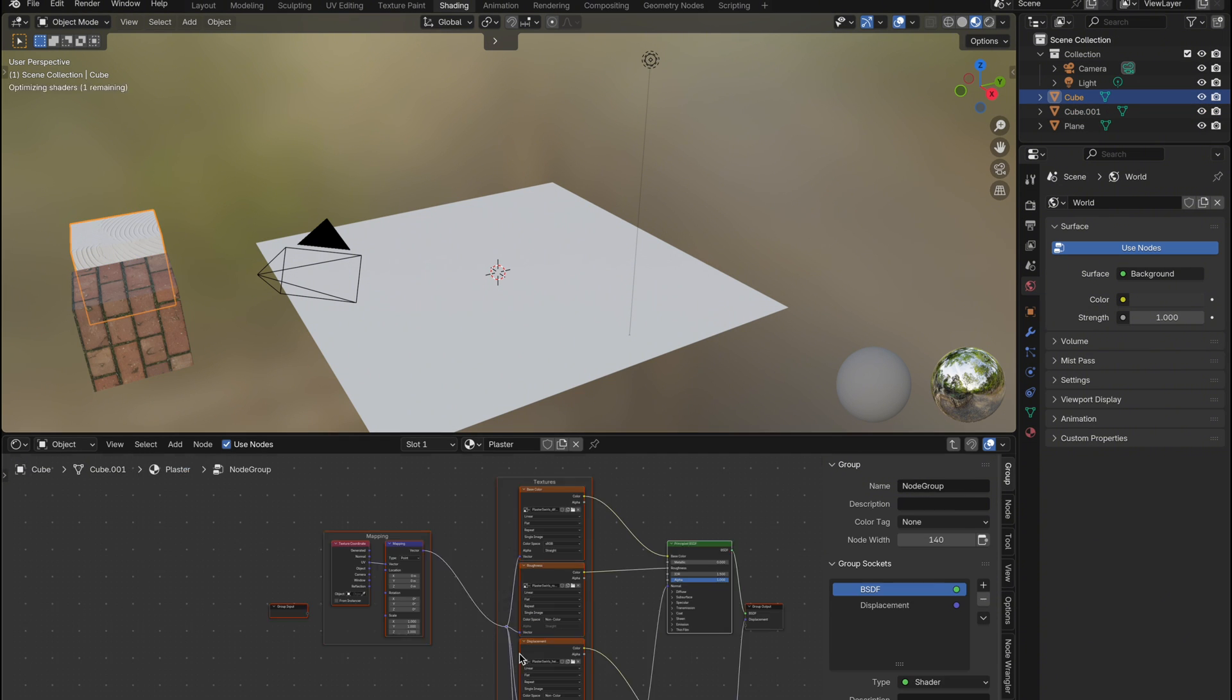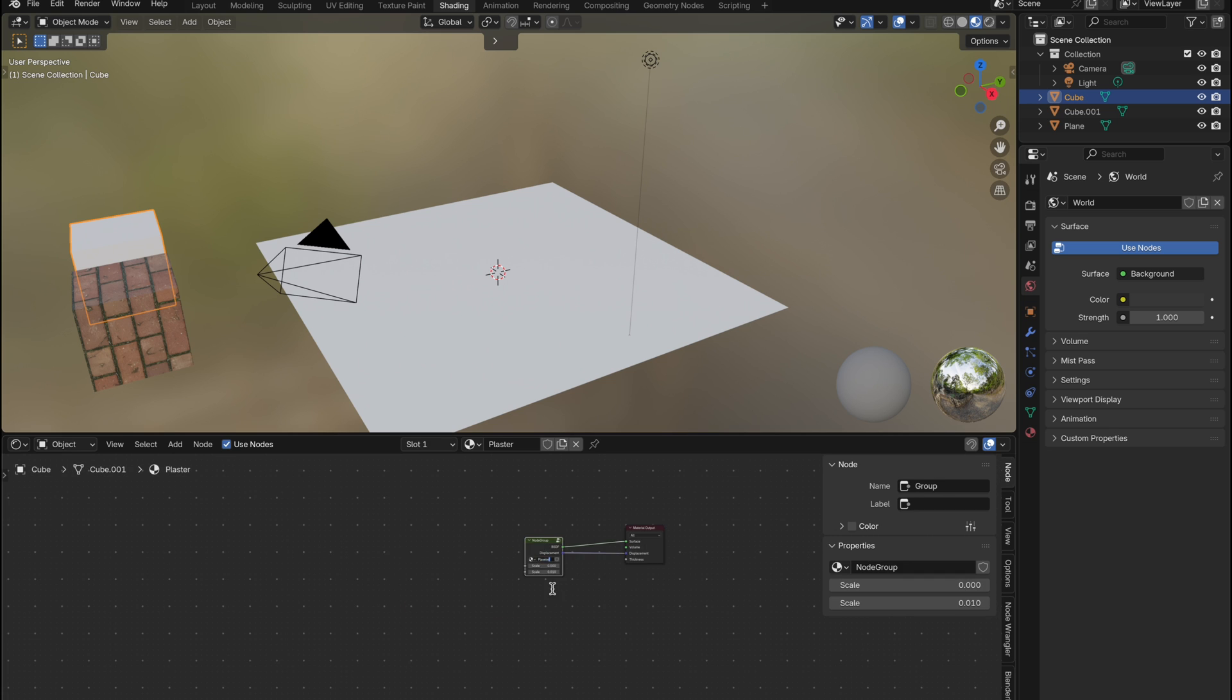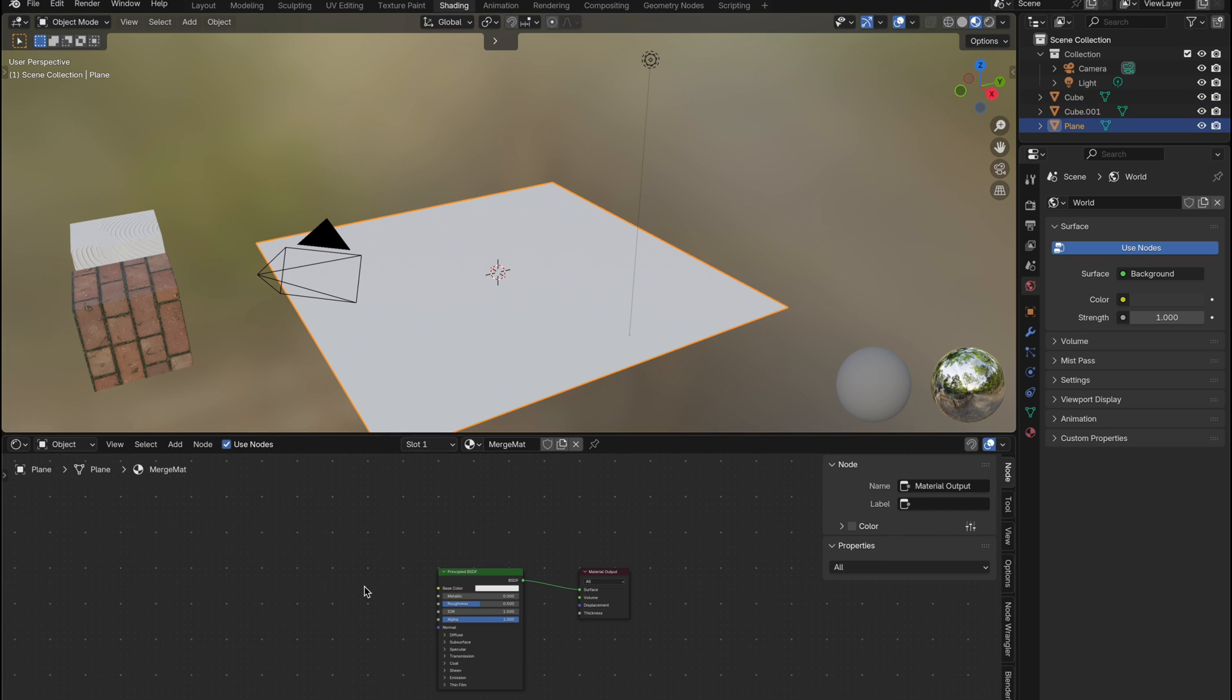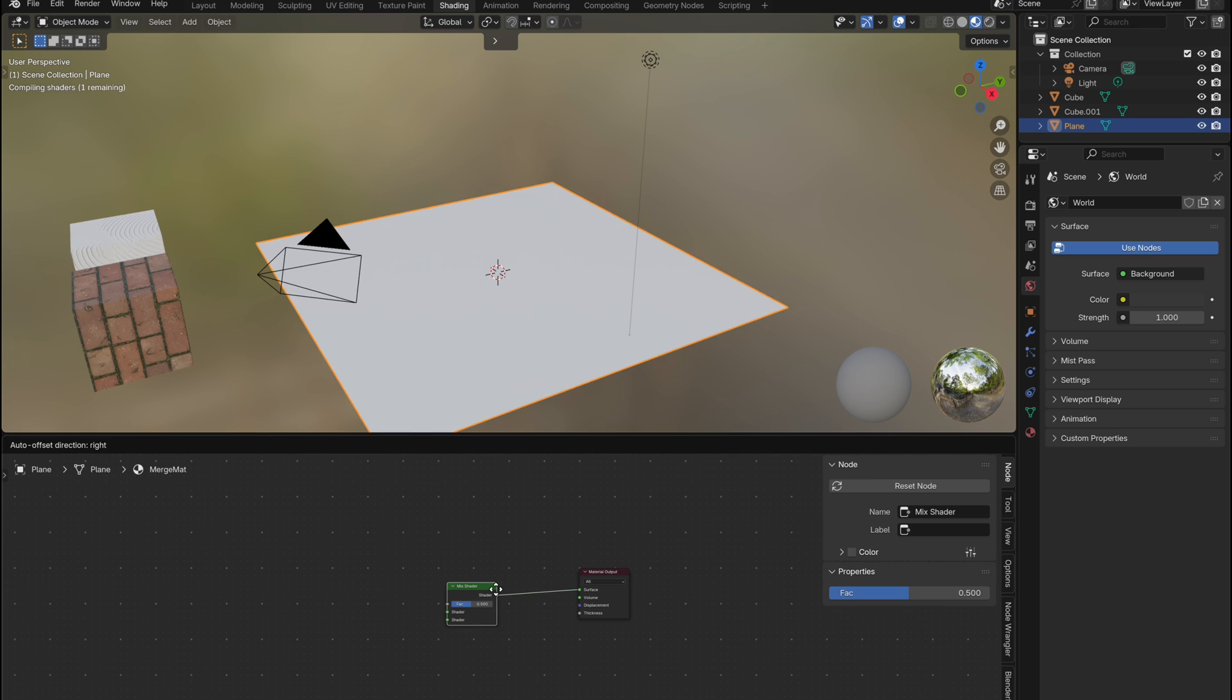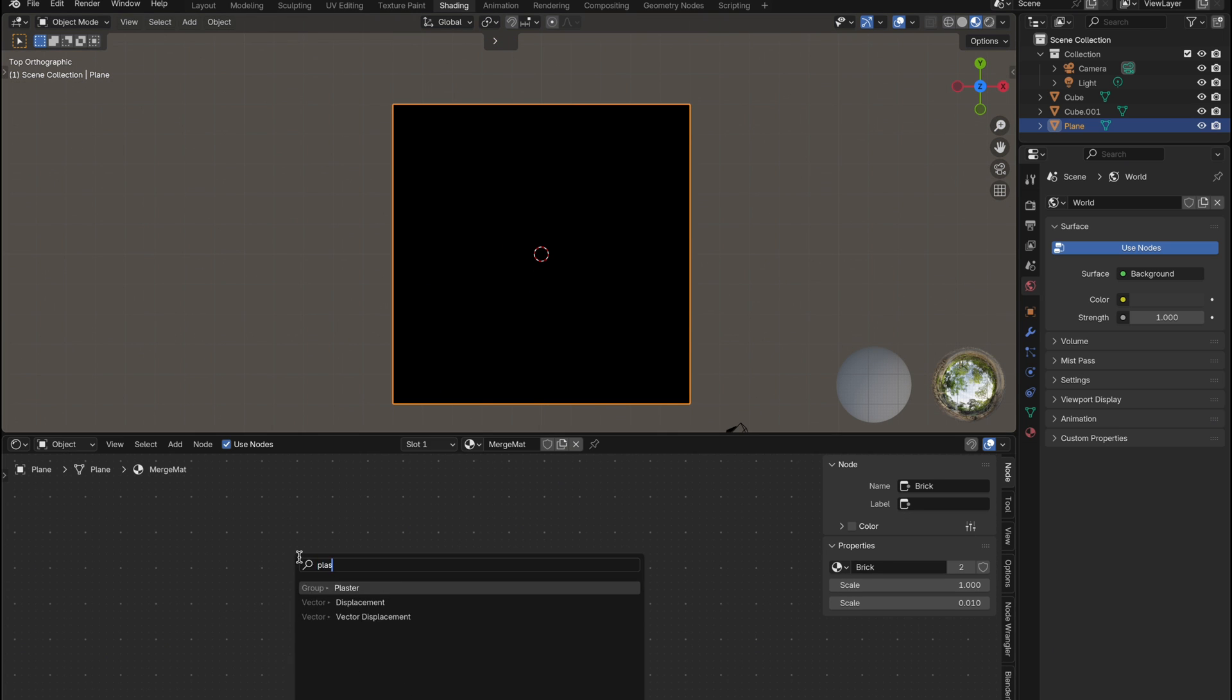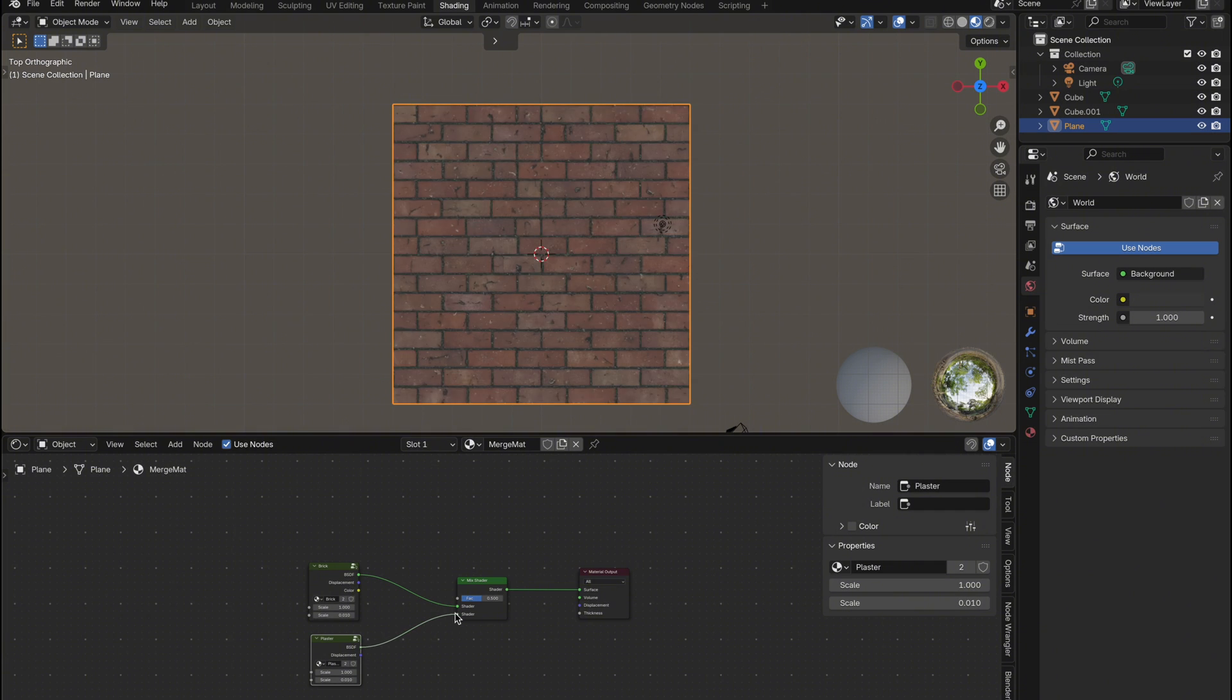With both materials grouped and named, I'll go back to my plane and start creating the blending material. I'll delete the principled BSDF and add a mix shader. Then press shift plus A and search for the two grouped materials, brick and plaster, and hook them up to the mix shader.